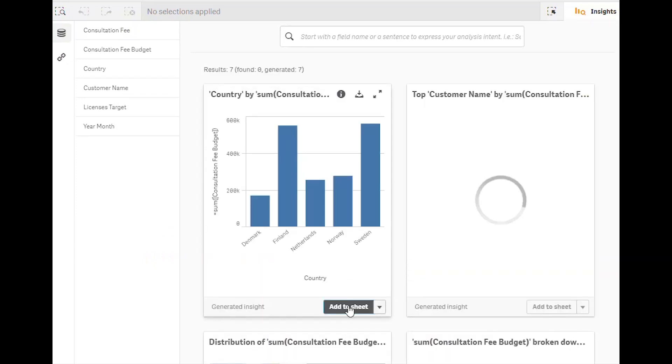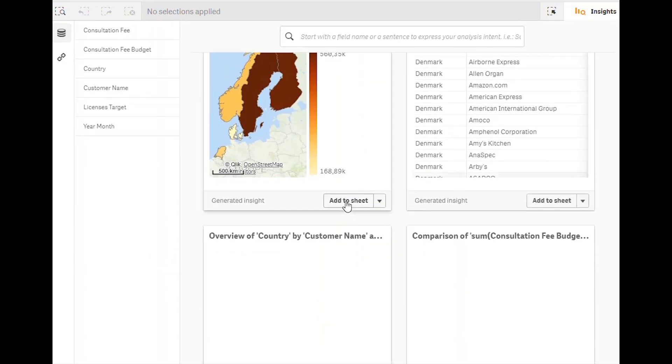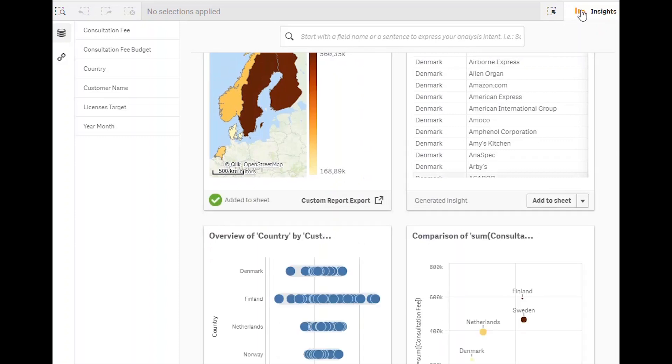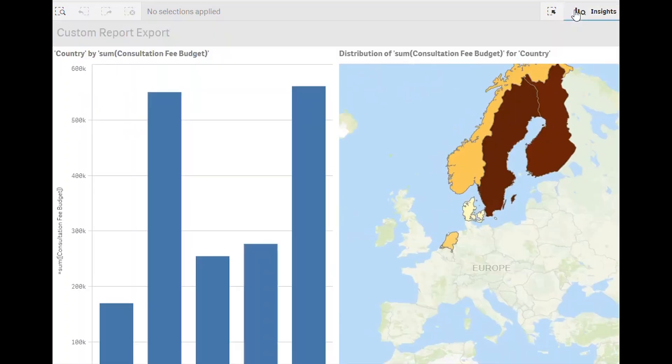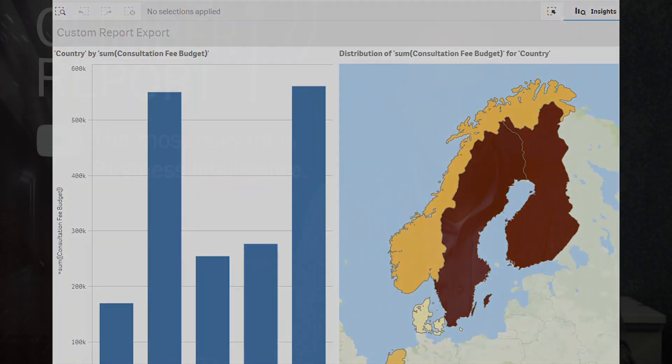Select the data you need, click export to app and continue with the new data set. With Qlik Sense Insights we even get some charts suggested for us and we can build a completely new application without the complexity of the original data set.